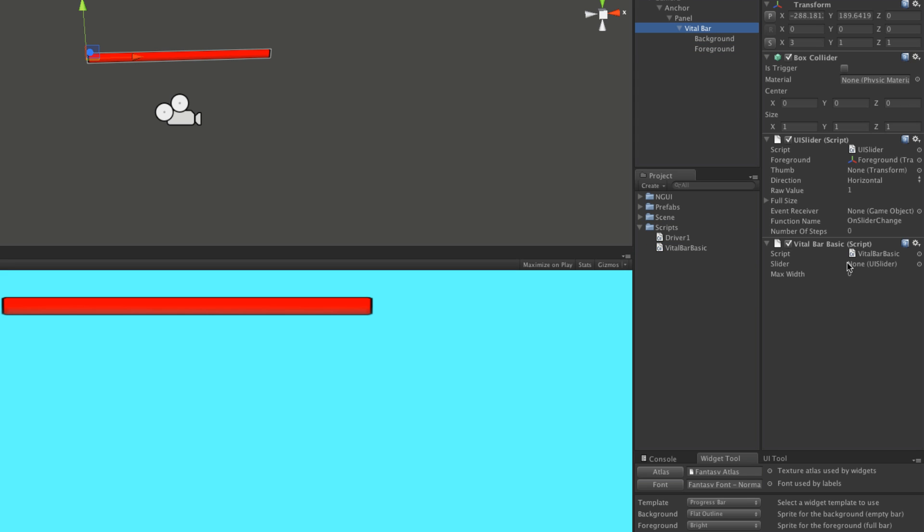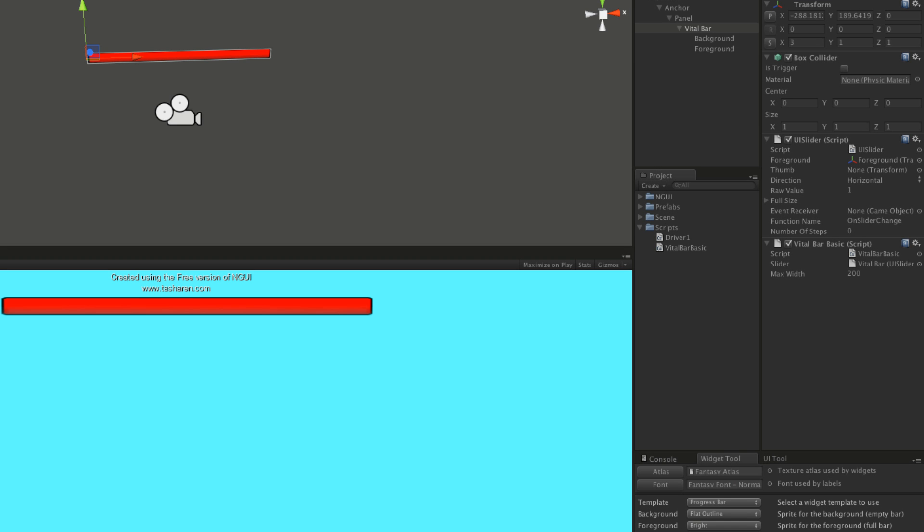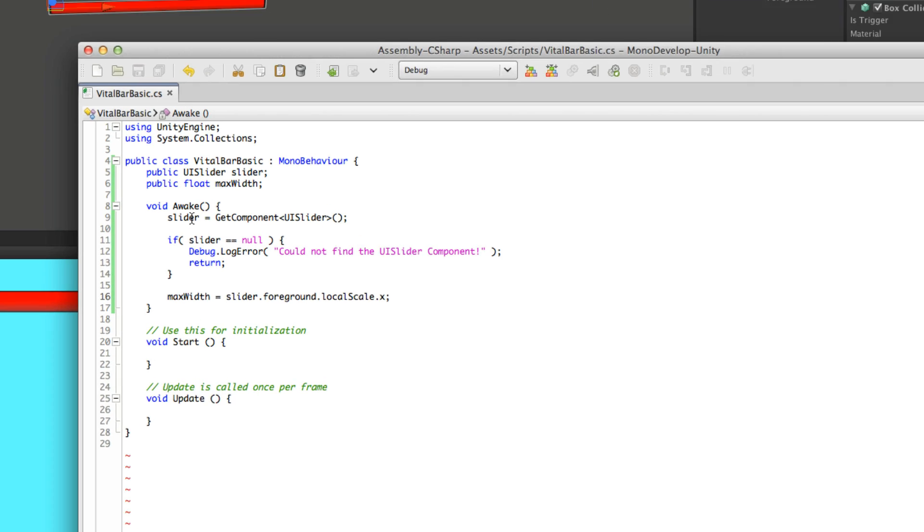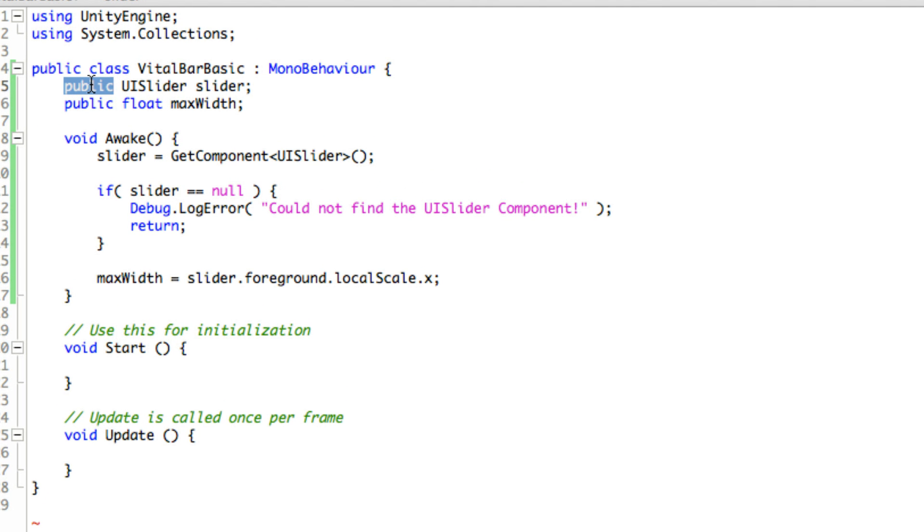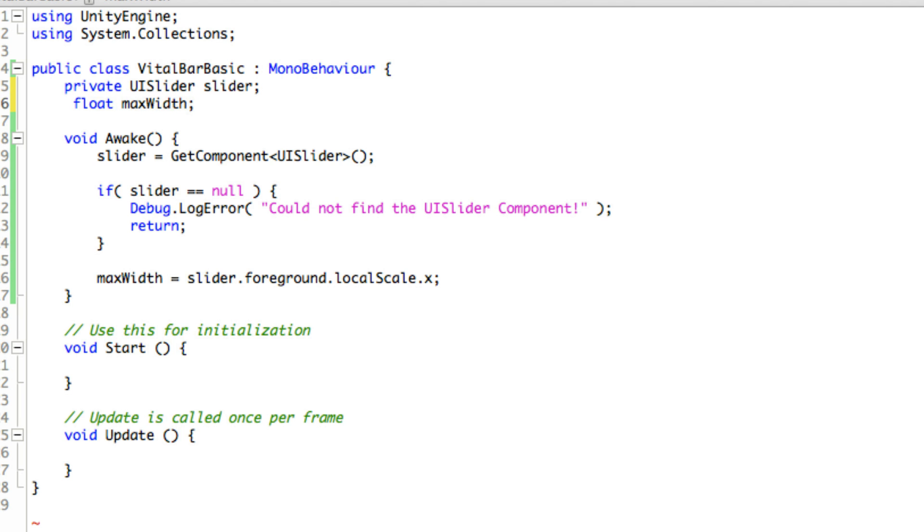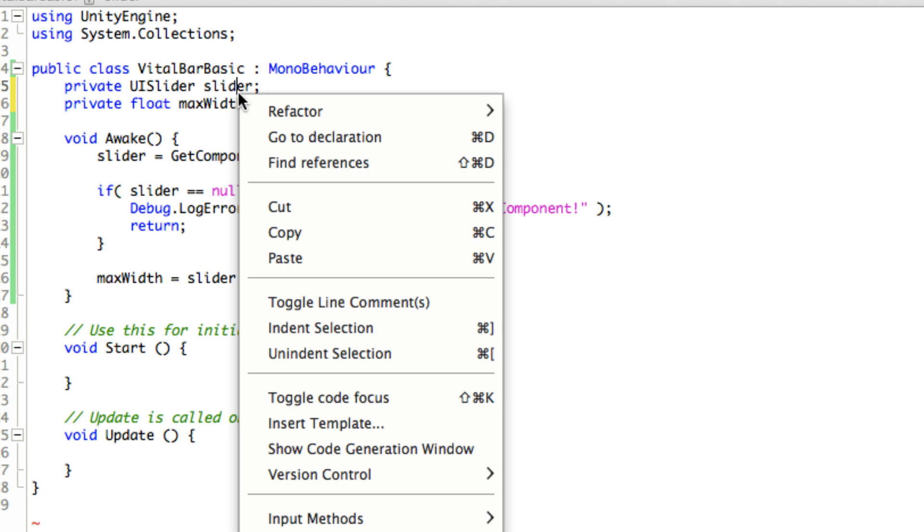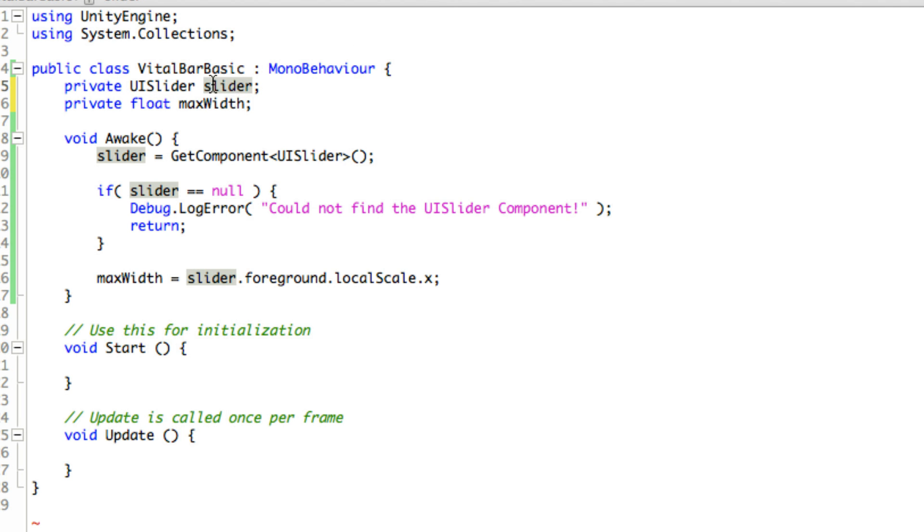If we take a look here, there's no reference and we have a maxWidth of zero. If we start it up, these should change. There we go. So we know they are grabbing the reference the right way. I'm actually going to make them private.